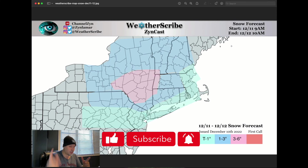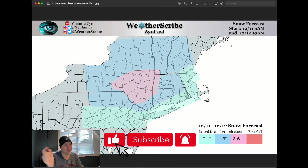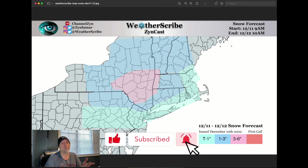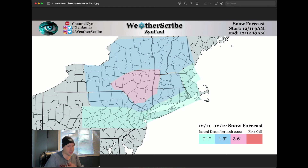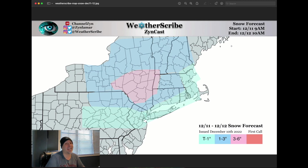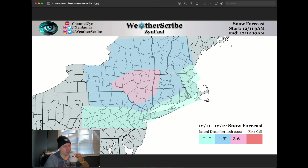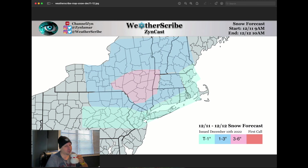Shortest video on record for a Zincast! Like, subscribe, all that jazz. Comment below — do you agree with my snow map? Let me know during the event. And of course we are going to be tracking next week's storm. That one's got me excited, but we'll see — can't get too excited. Have a good one everyone and enjoy the weekend!